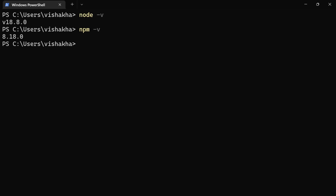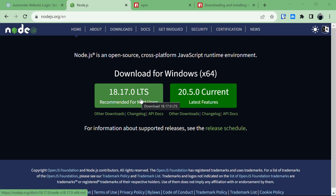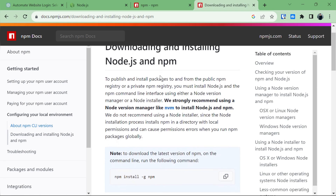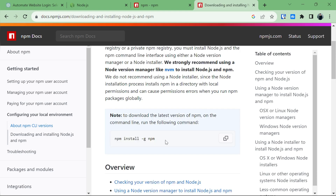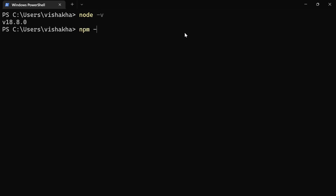You can install Node.js and npm easily. To download Node.js, visit nodejs.org and download the latest LTS version for Windows, then complete the installation process. For npm documentation, I will provide the link in the description below. To install the latest version of npm on the command line, run npm install -g npm, where the -g flag stands for globally. After installing, run npm -v and node -v again to confirm both are installed.